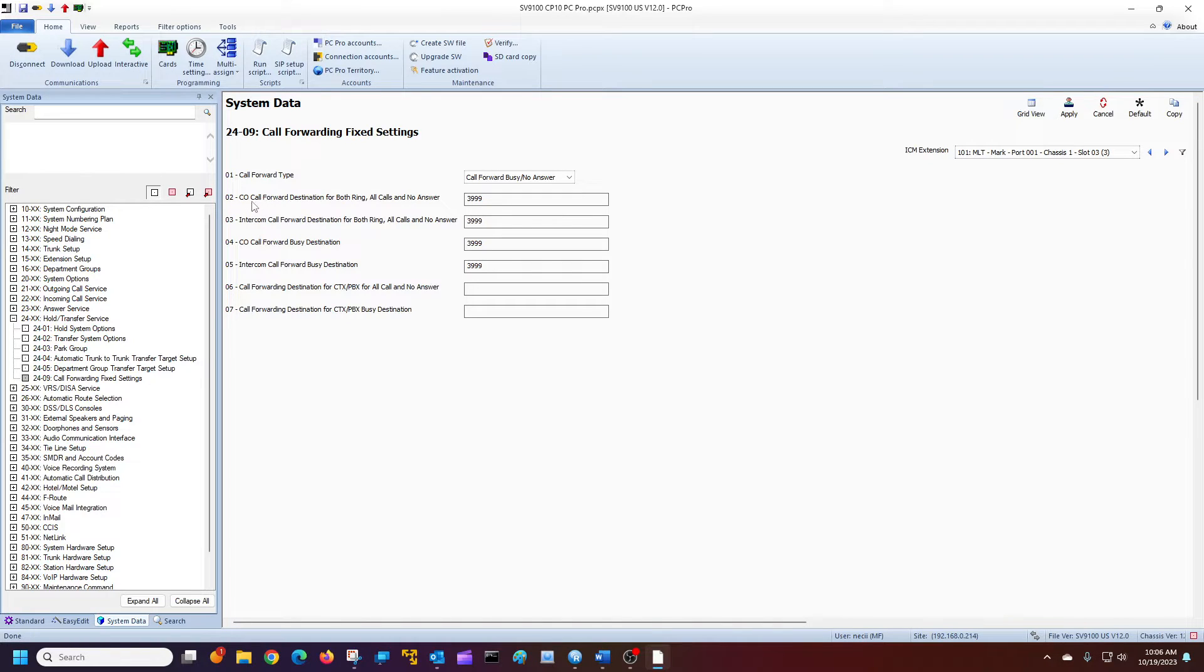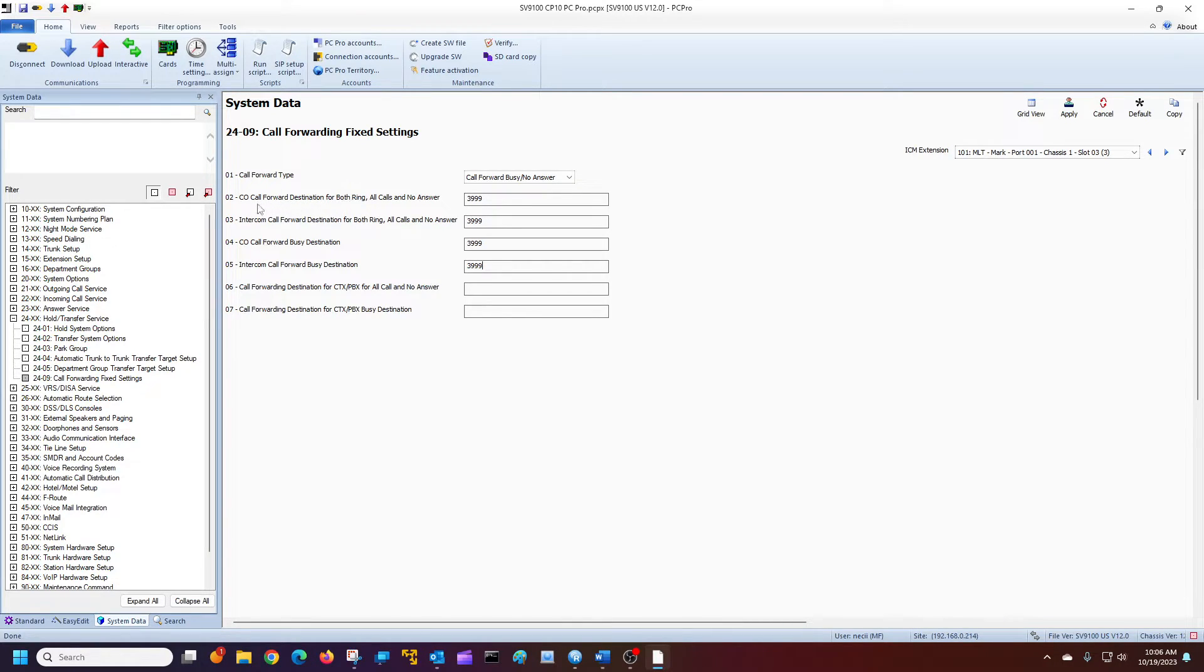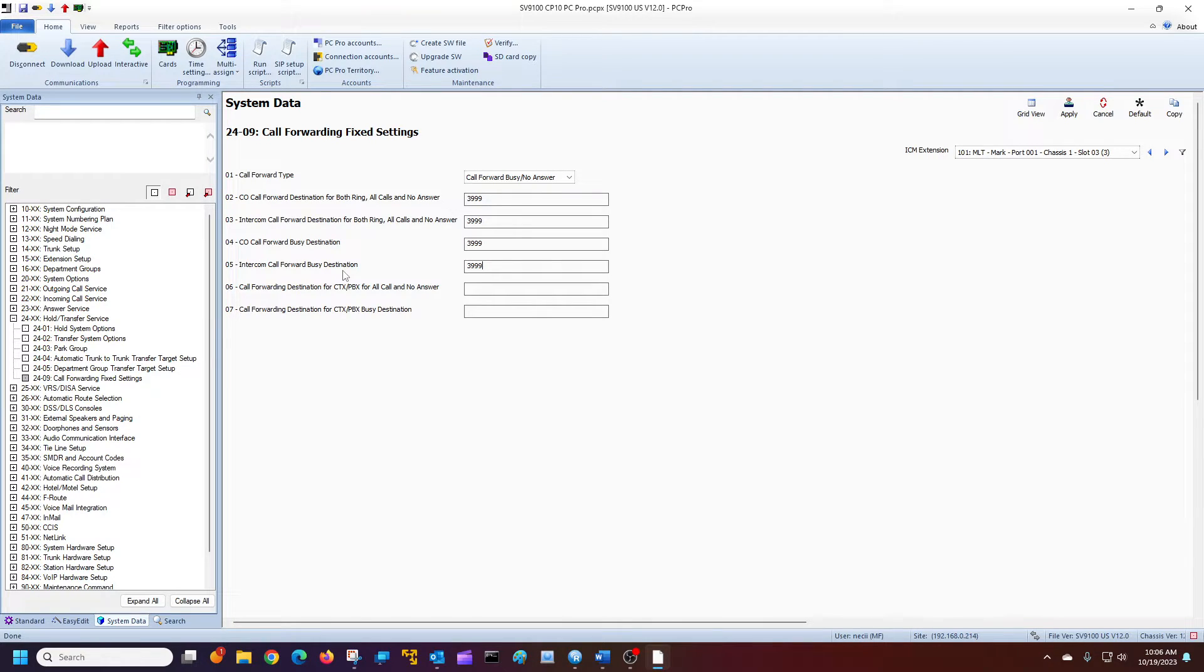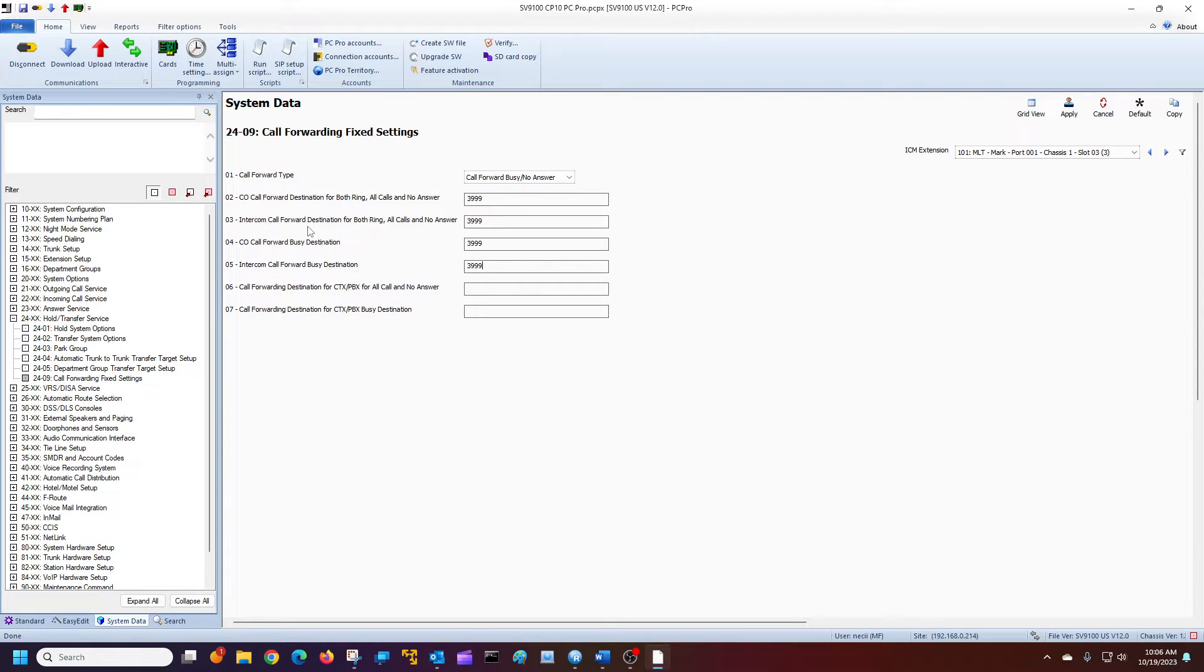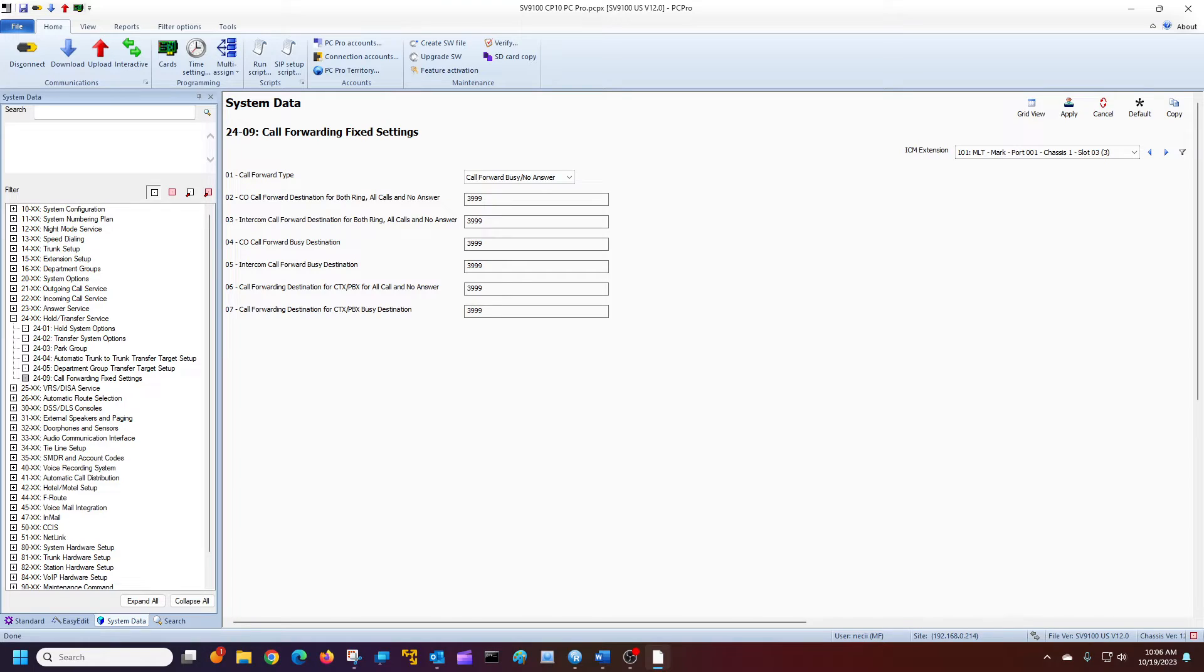So we have here, we have call forwarding on no answer. Right here, all calls. Call forward busy on both ringing. It's from a CO line. This is from an intercom line coming to my phone. And then I have a CO when it's busy, when I'm busy, and my intercom is busy. So you can actually kind of do it per situation. But the majority of people just use all these four here. And if you're not sure, just go ahead and add the last two. It doesn't hurt if it doesn't apply.